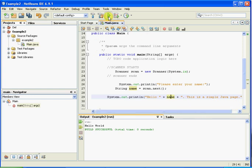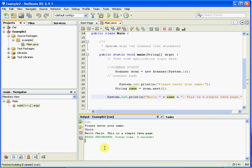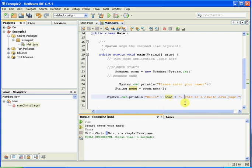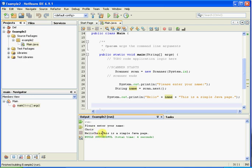So when we run that, it should scan whatever I put in here — in this case, my name. It's going to output 'Hello', the name I entered, and 'This is a simple Java page.' So if I just run that — please enter your name. My name is Chris. 'Hello, Chris. This is a simple Java page.' You'll see it has put spaces there. If I didn't put those spaces in, running it again it's going to ask for my name — but it's going to put no spaces because we haven't put them in.